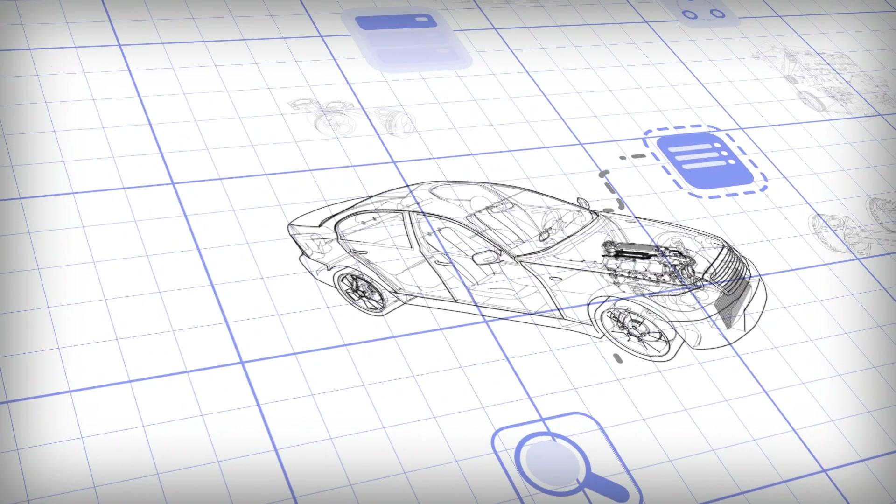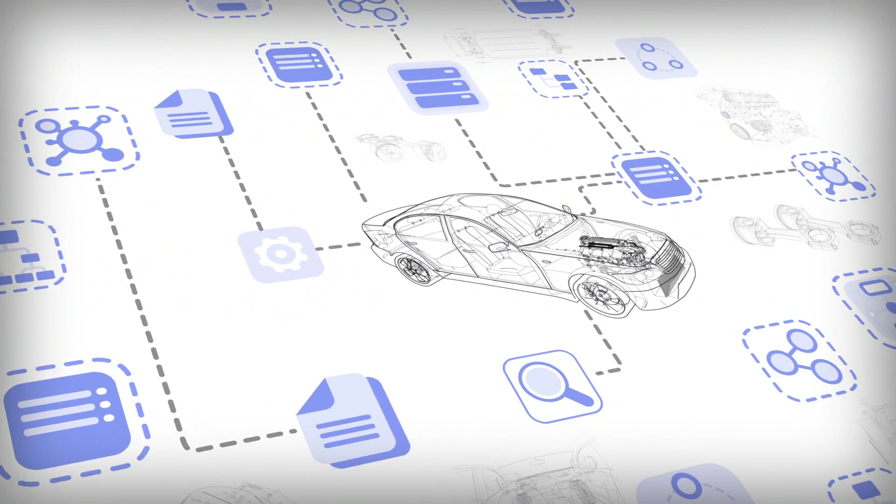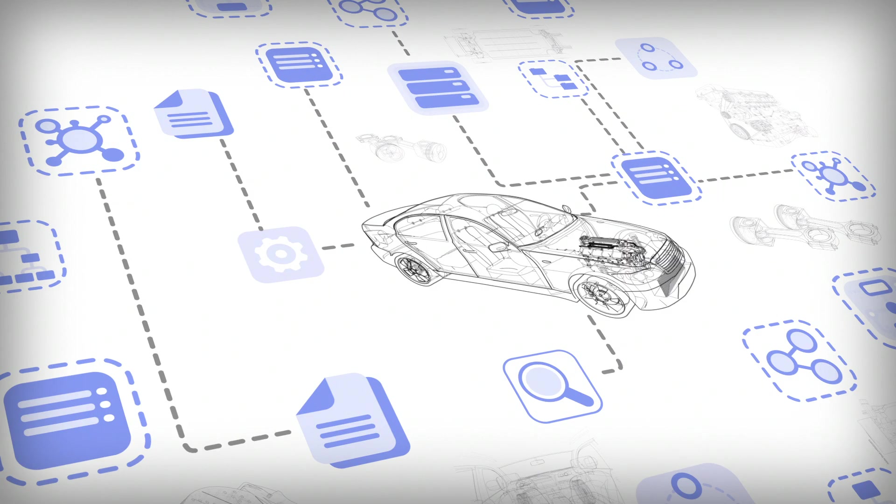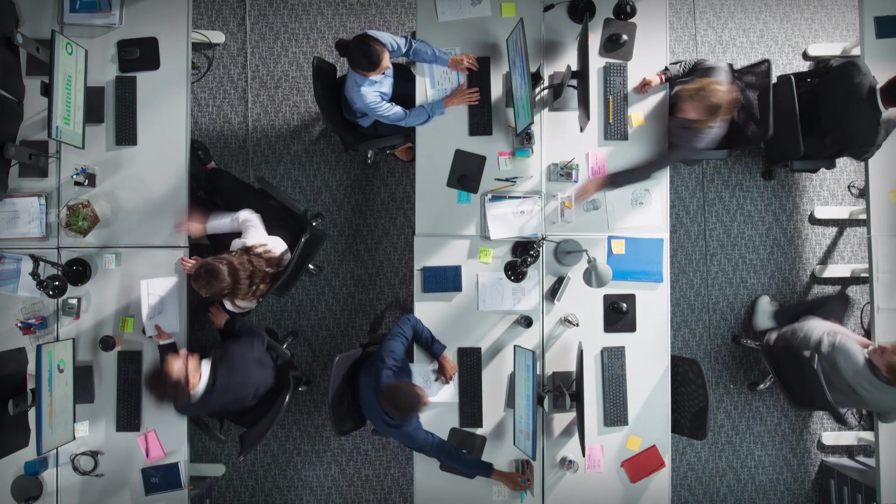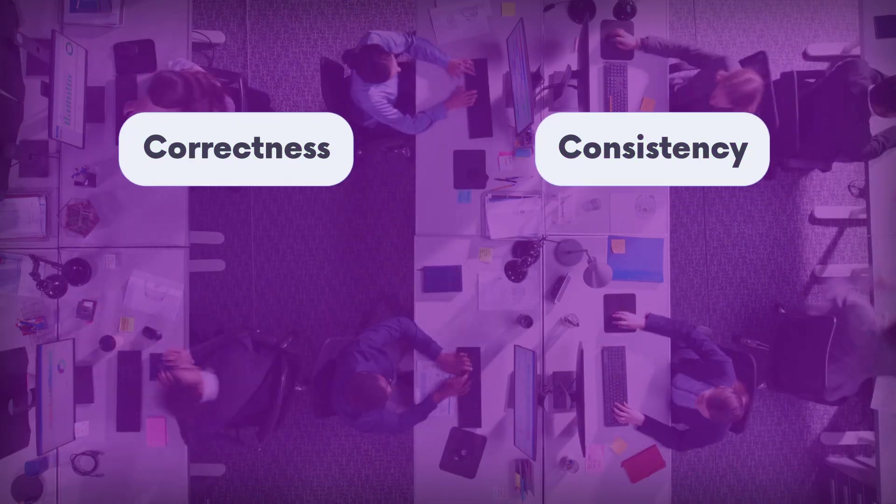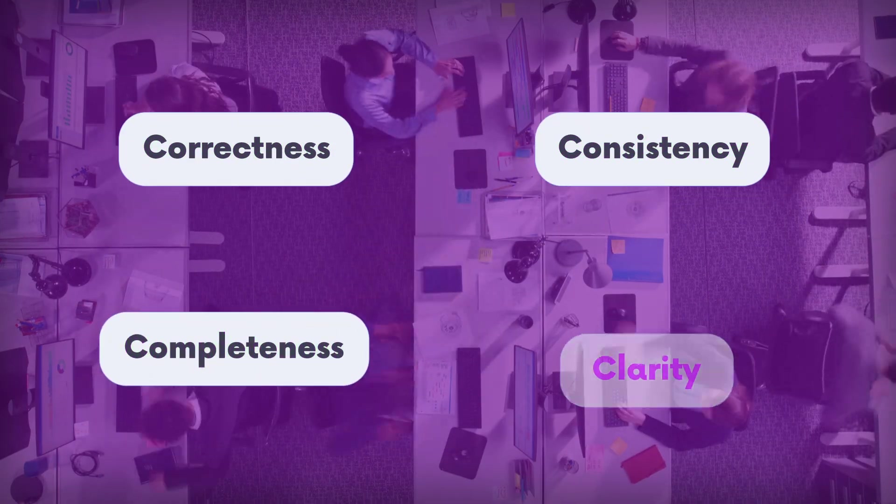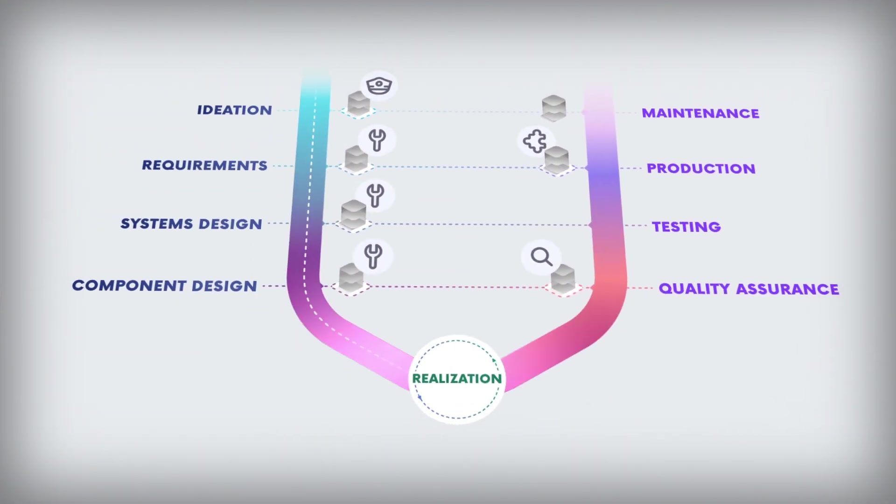As products become more and more complex, collaborating engineers increasingly struggle with maintaining correctness, consistency, completeness, and clarity along the whole V-model.